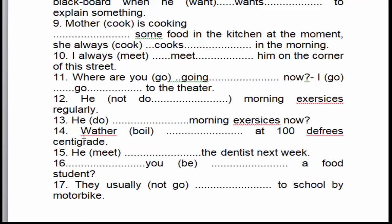Câu số 12: Anh ấy không làm bài tập về nhà buổi sáng thường xuyên. 'Regularly' — thường xuyên — là sự việc diễn ra hằng ngày, là dấu hiệu nhận biết của thì hiện tại đơn. Chúng ta phải chia thì hiện tại đơn ở thể phủ định. Chủ ngữ là số ít, cho nên chúng ta sử dụng trợ động từ 'doesn't'.